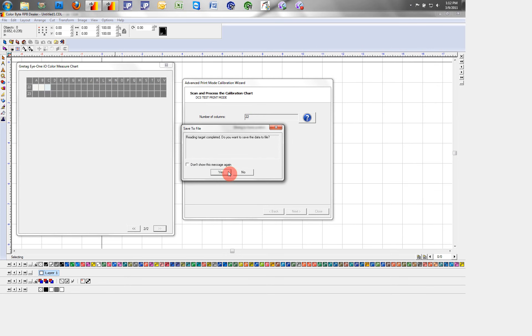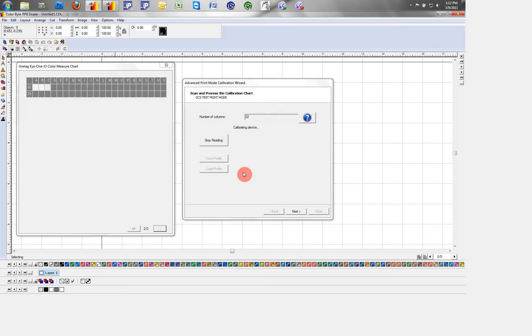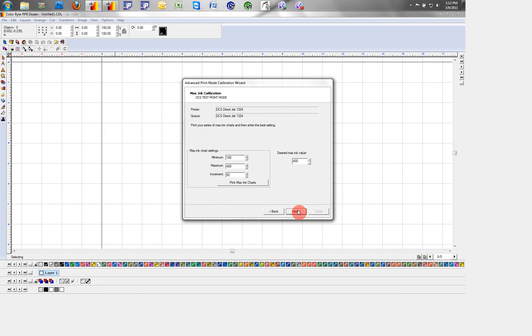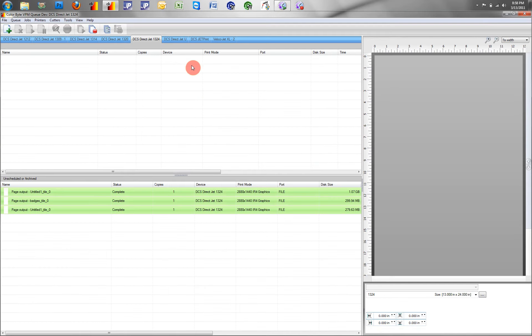Once we are all finished scanning and we click next, our print mode, DCS test print mode will now be saved in our queue.